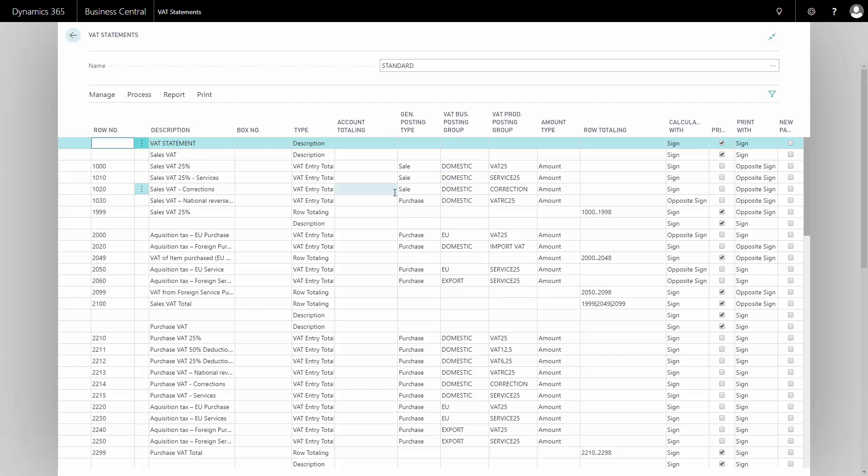When you do the actual print on the statement, you will only see the collapse field which is the row totaling, whereas in the preview, you can see all the entries on different lines.